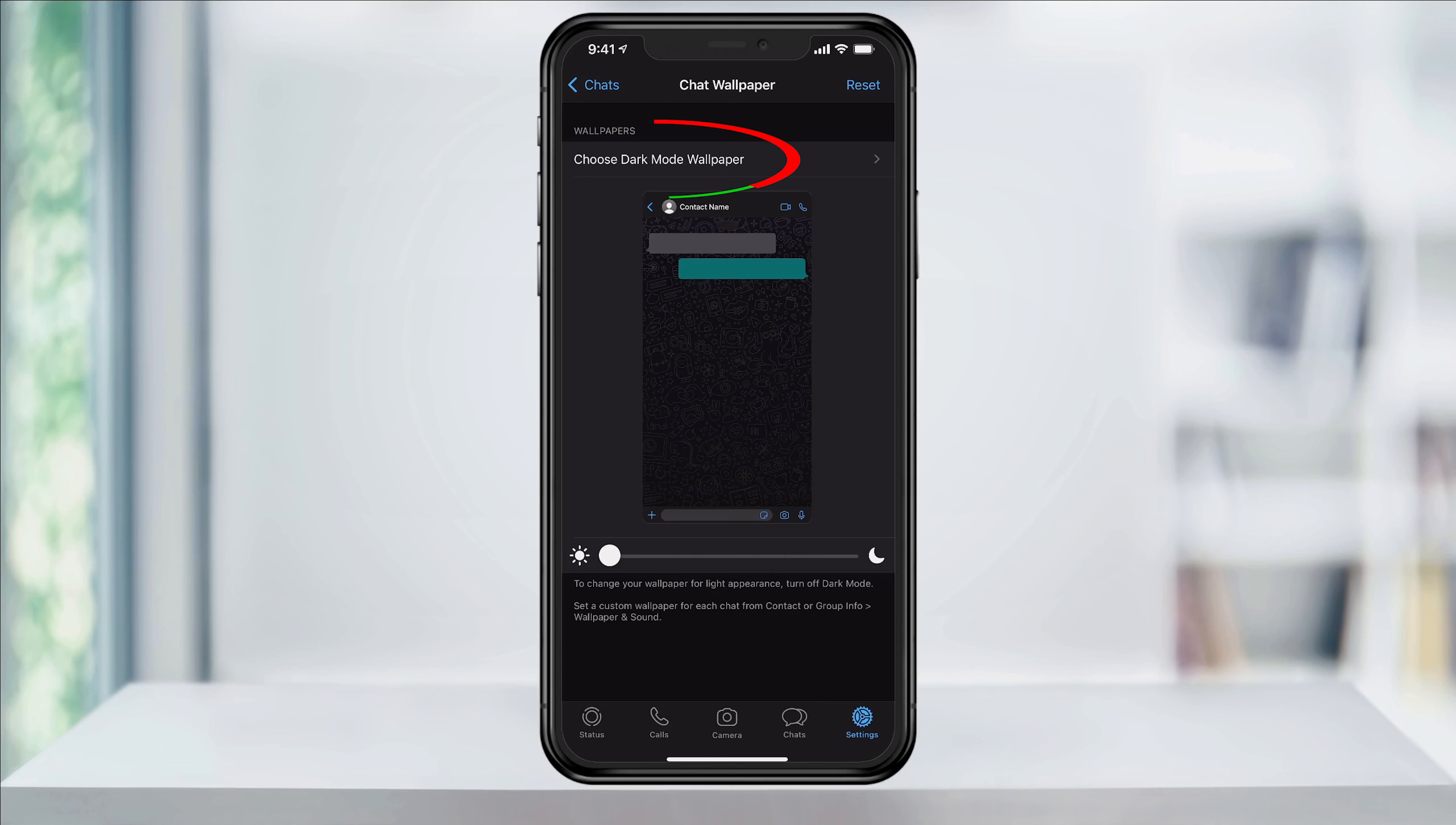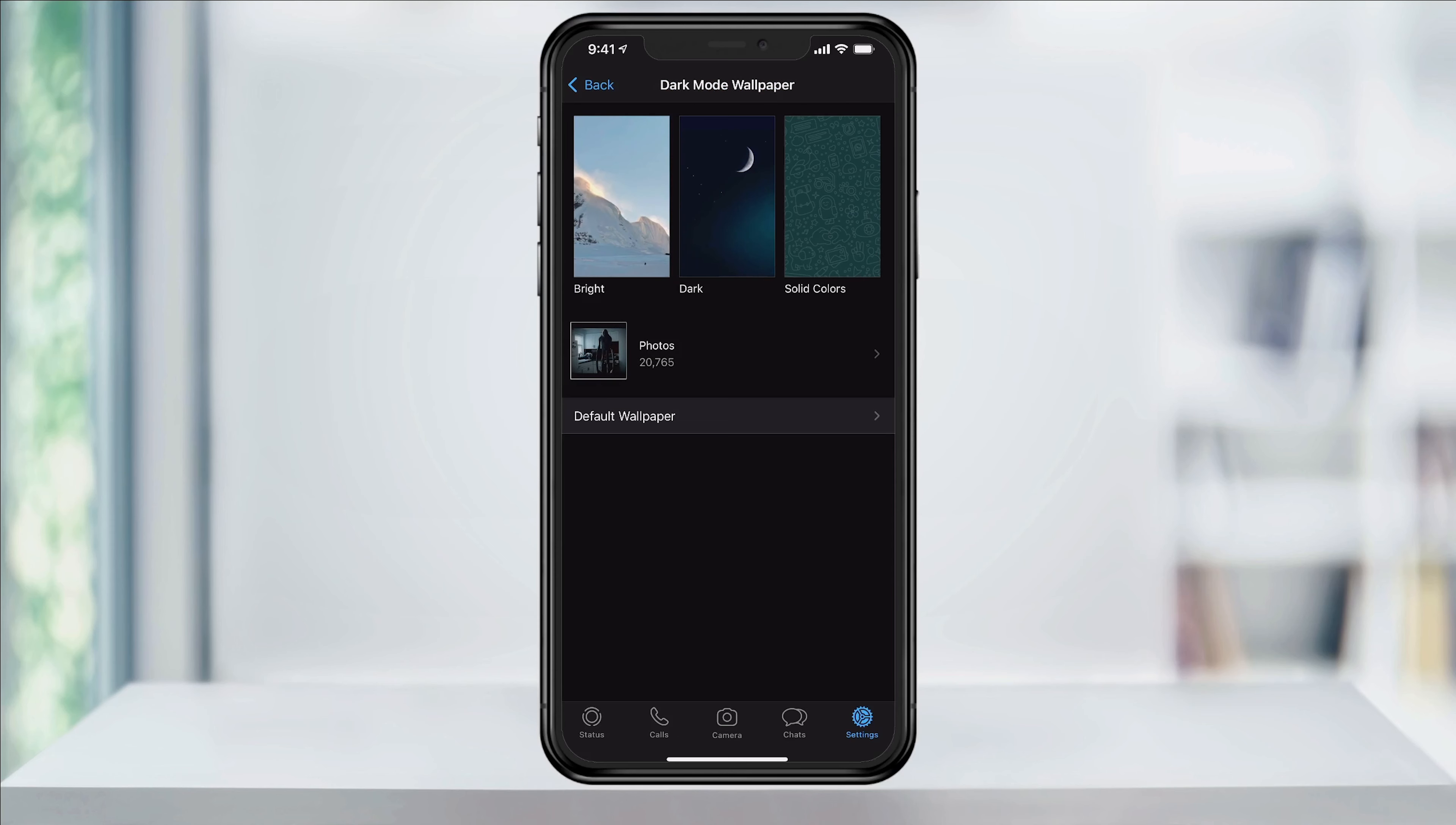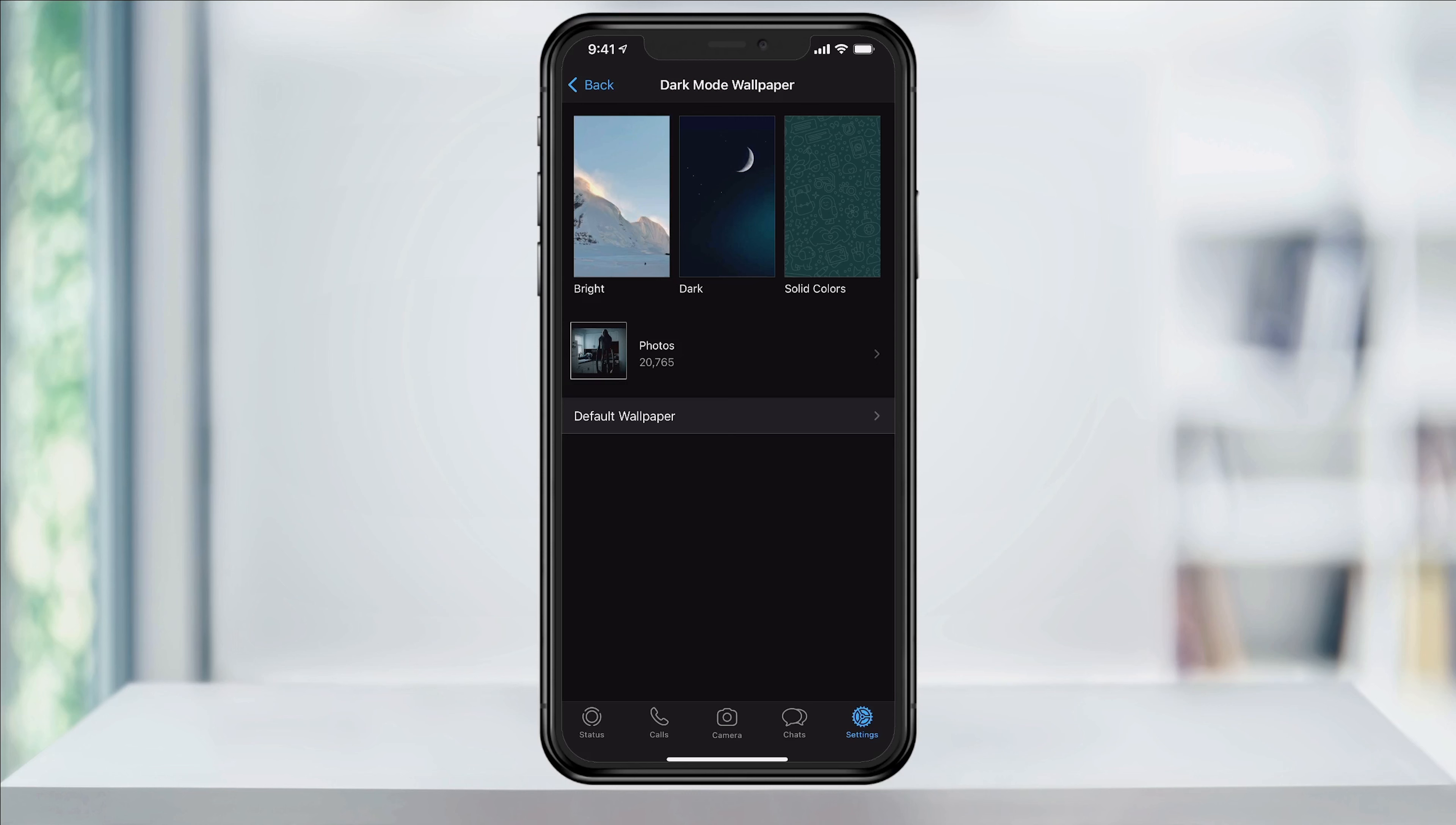To change the image altogether, tap Choose Dark Mode or New Wallpaper at the top. In here in the top section, you have built-in wallpapers. Underneath that, you can also choose a photo from your camera roll if you want to do that.